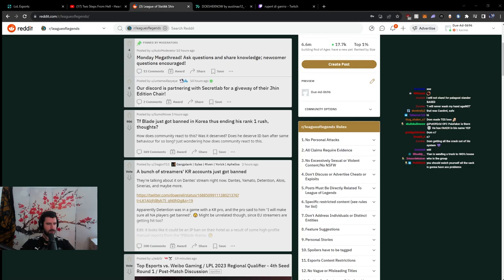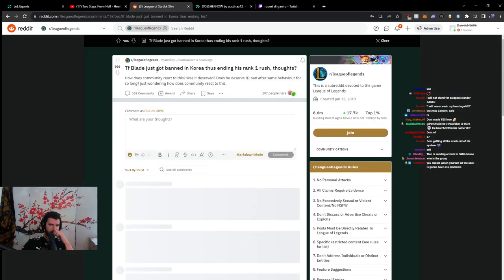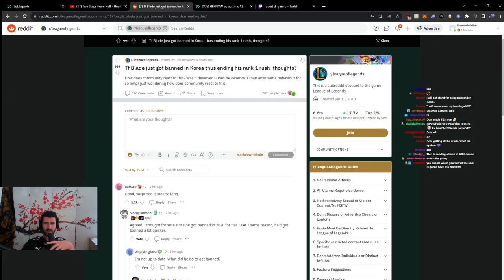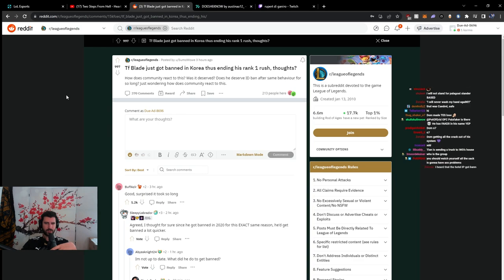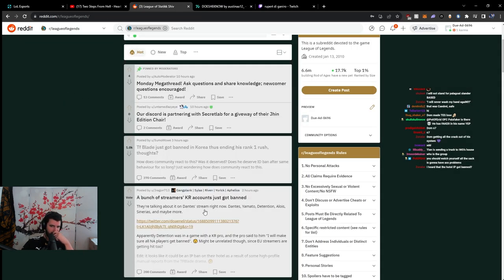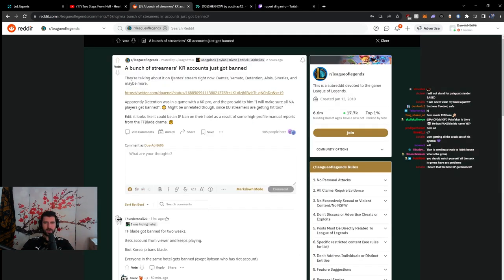Let's read this through, guys. Let's read this through. TF Blade just got banned in Korea thus ending his rank 1 rush. Thoughts? This was 3 hours ago. This was 2 hours ago. This is more fresh.